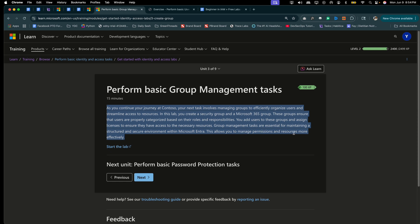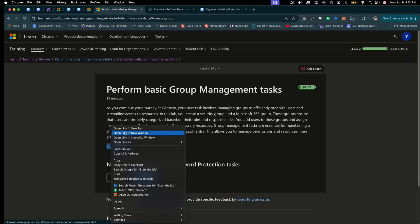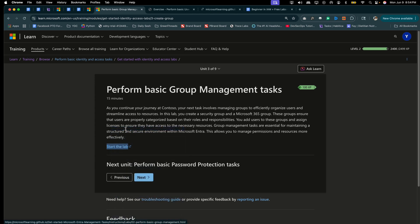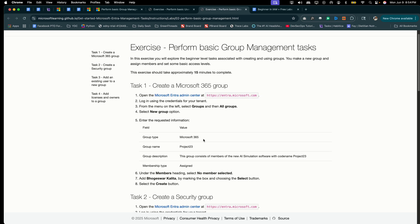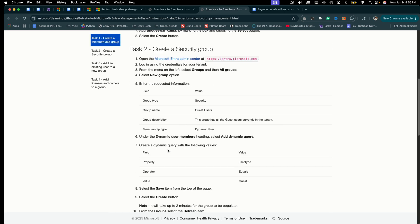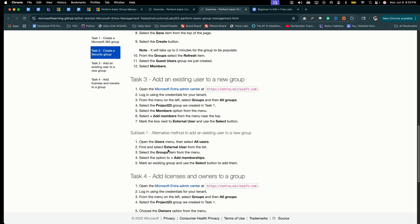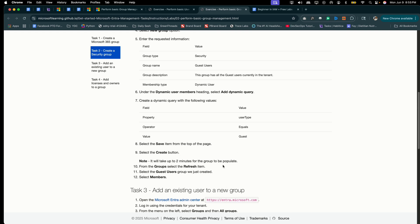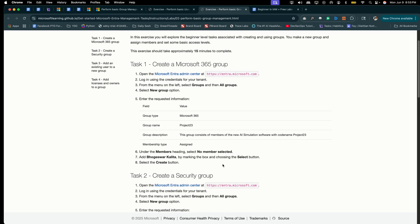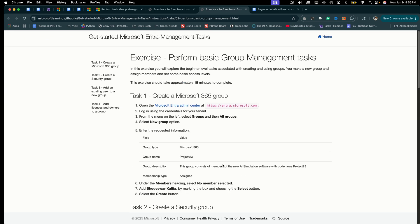Group management tasks are essential for maintaining a structured and secure environment within Microsoft Entra. This allows you to manage permissions and resources more effectively. Again, you're just going to select Start the Lab and you'll be routed to the instructions for completing this lab. You have task one, task two, task three, task four, and a subtask as well. Please follow the instructions on each of these documents precisely in order to be successful.